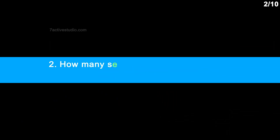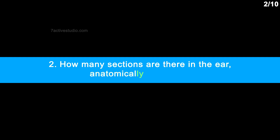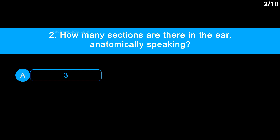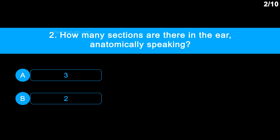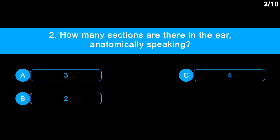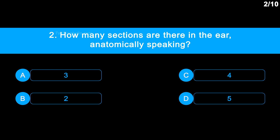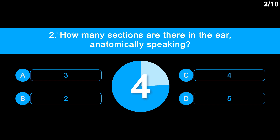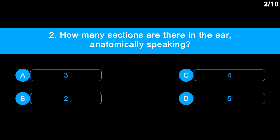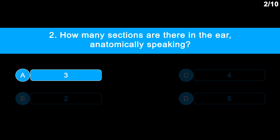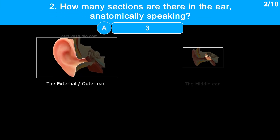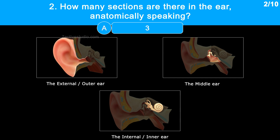Question No. 2: How many sections are there in the ear, anatomically speaking? Option A: 3. Option B: 2. Option C: 4. Option D: 5. The correct answer is Option A: 3. The outer ear, middle ear, and inner ear are the three anatomical divisions of the human ear.